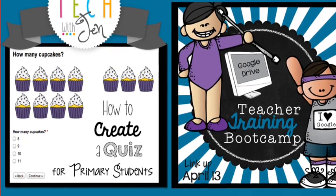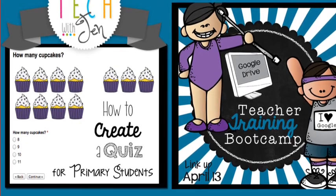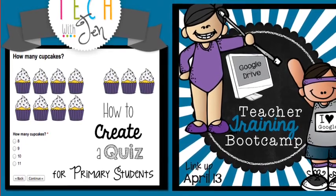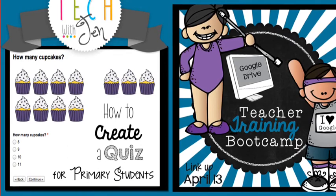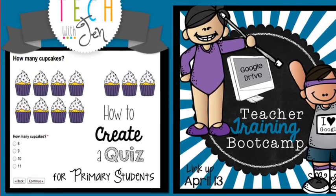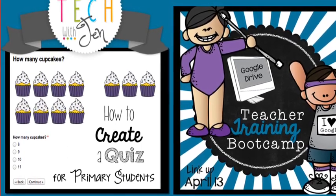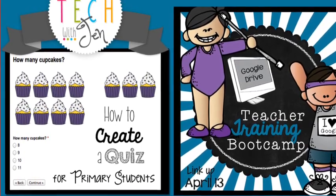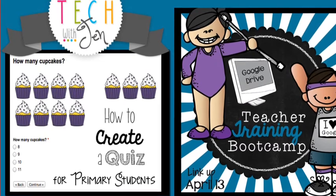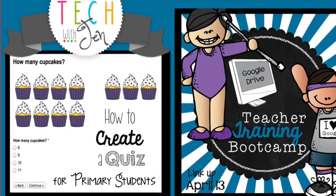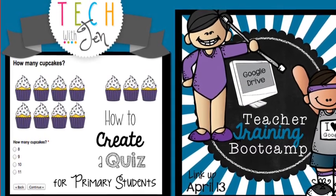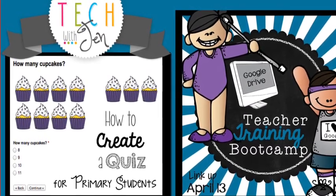In this week's series of Teacher Training Boot Camp, I'm going to show you how to create a quiz in Google Forms for your primary students using images and page breaks. So, stay tuned.